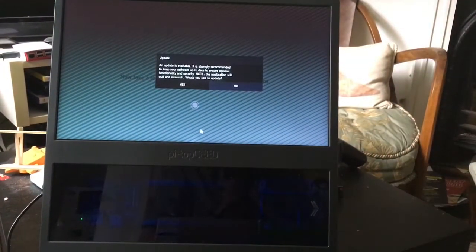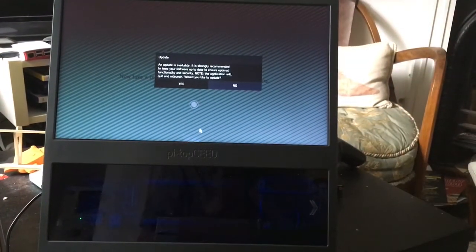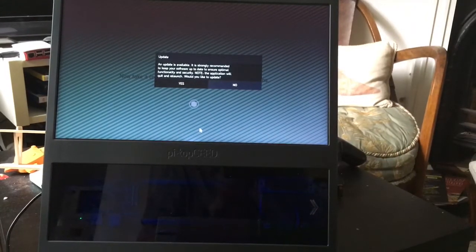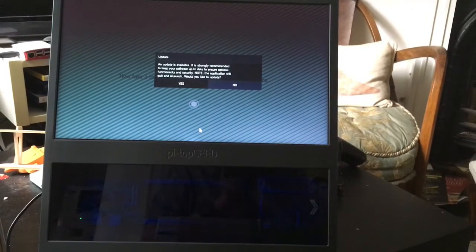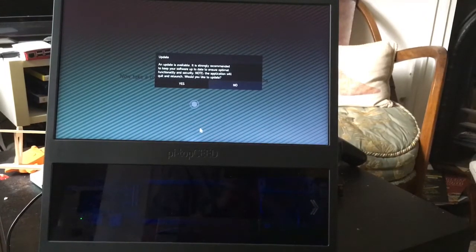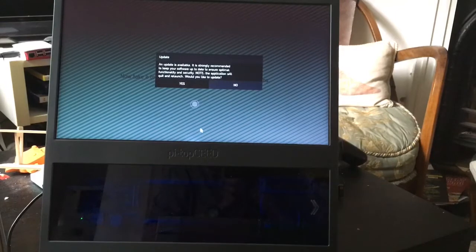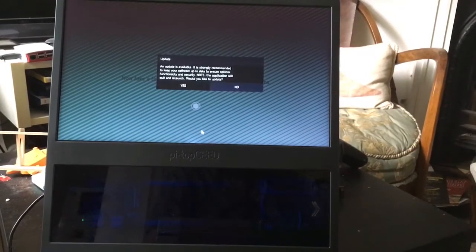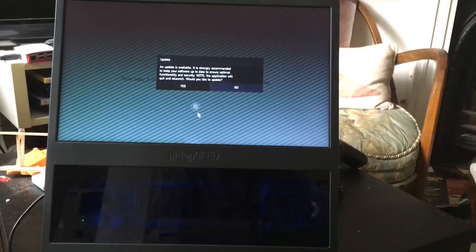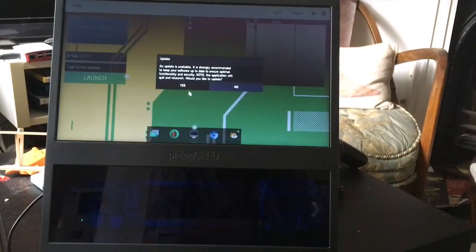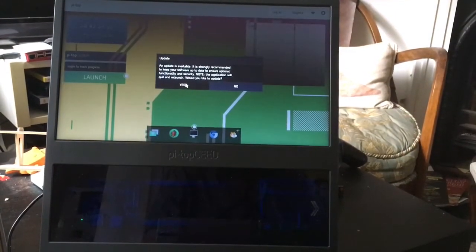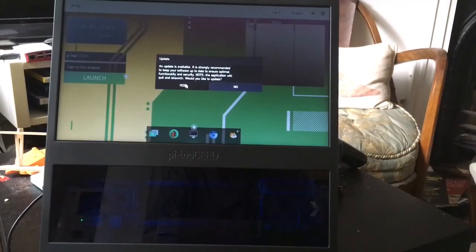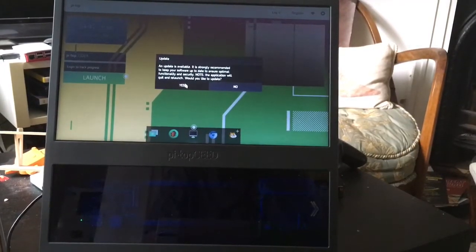An update is available. It is strongly... OK. I'm a bit wary about this because it could take some time, but I'm going to chance it.